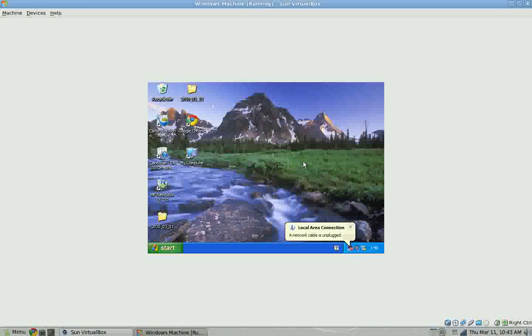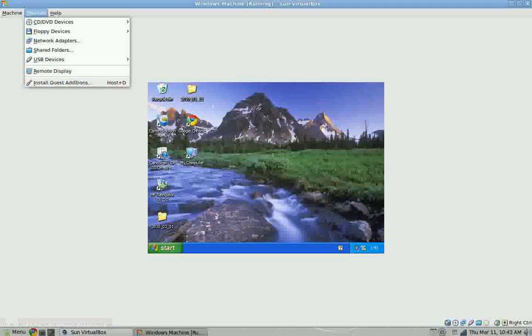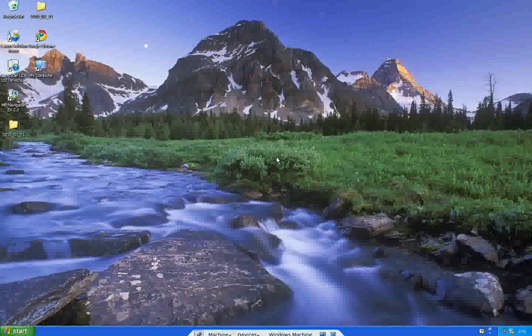With Ctrl F you do a full screen, but to have a full screen, you have to have installed guest additions. So when you install Windows, you install guest additions too. Now we go with Ctrl F to full screen. Now we have it, now we can run it.